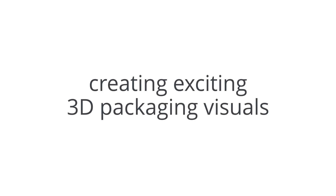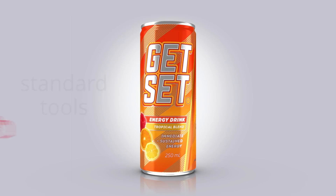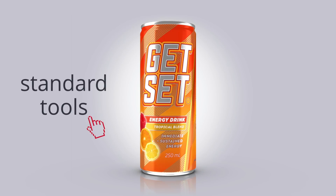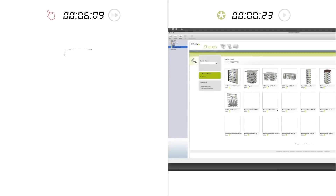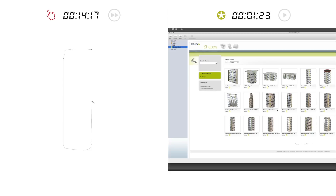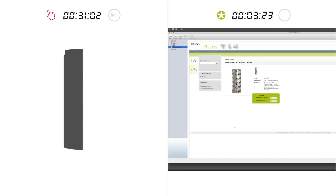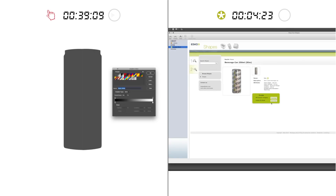Creating exciting 3D packaging visuals the fast and easy way — what's faster, standard tools or Esco Studio? Let's see. Three, two, one, go! First, you need a 3D shape. With Studio, you can add a 3D shape from our library.